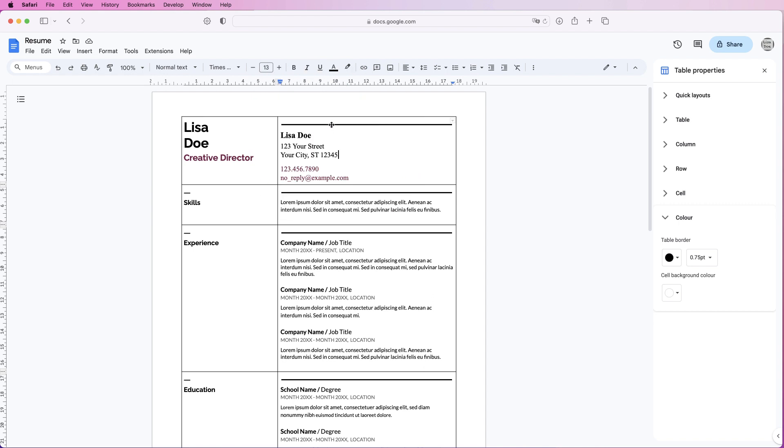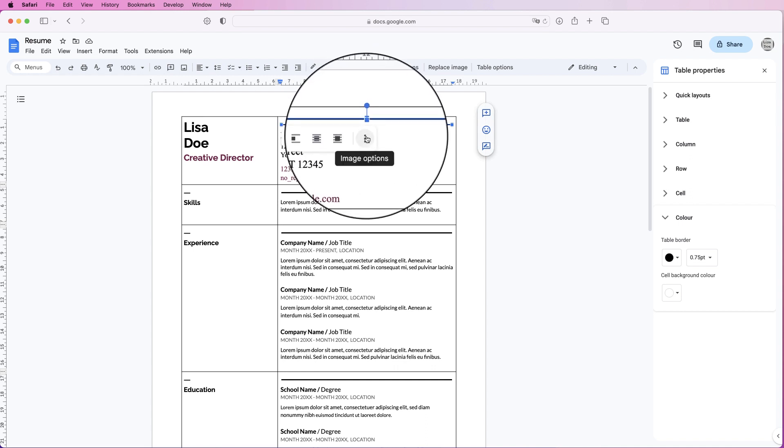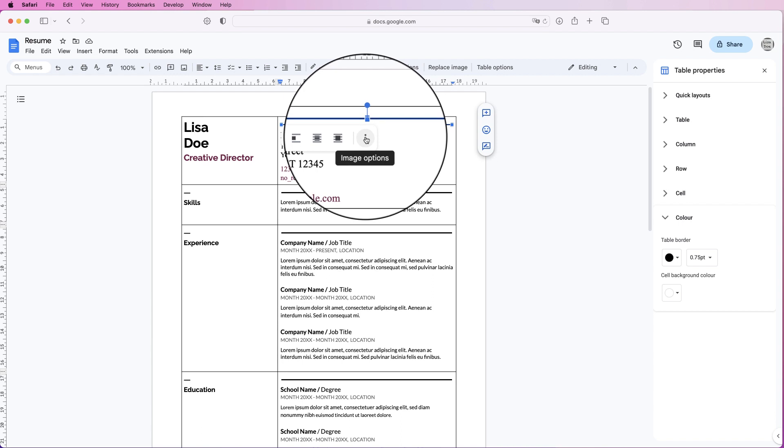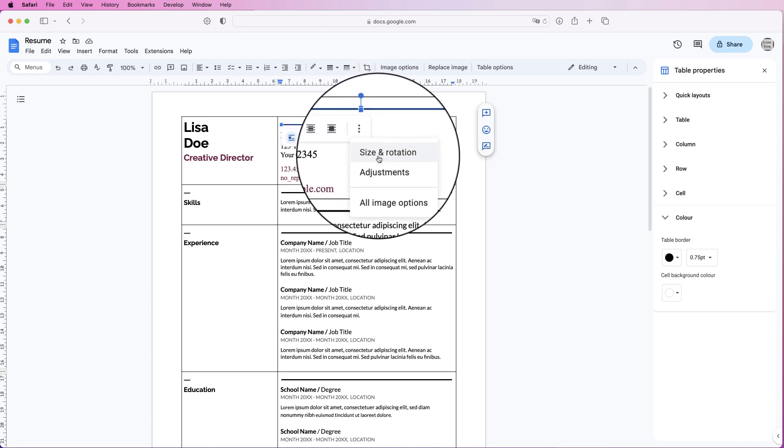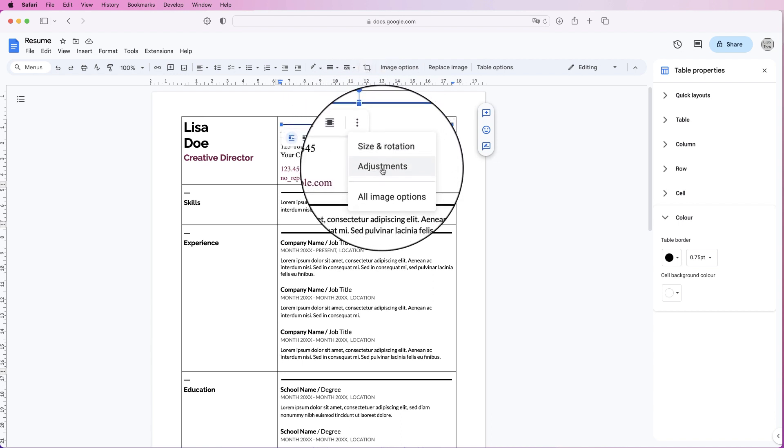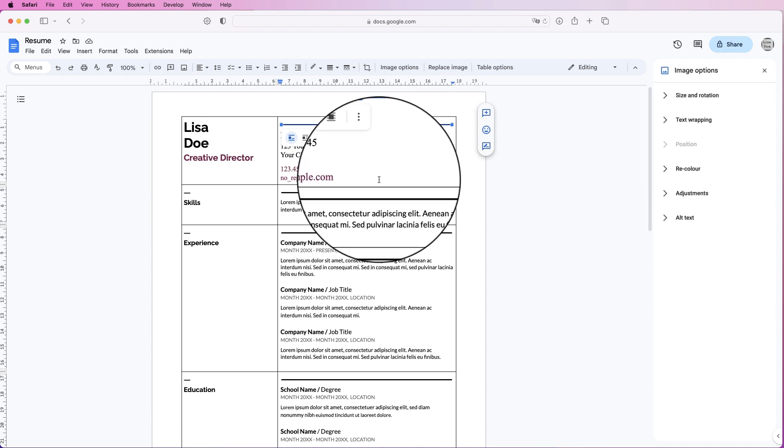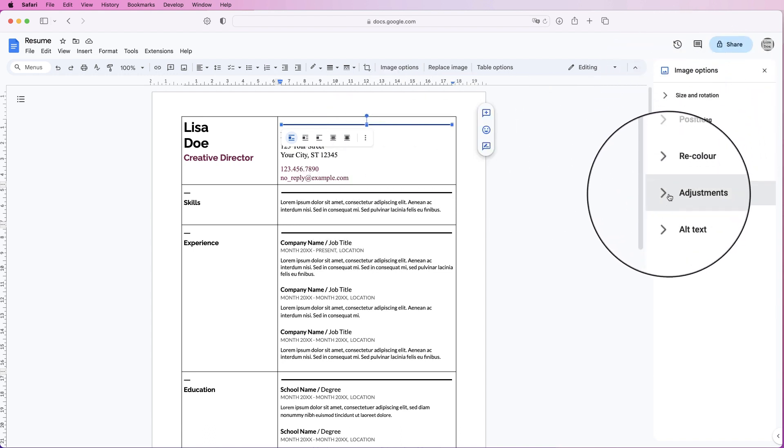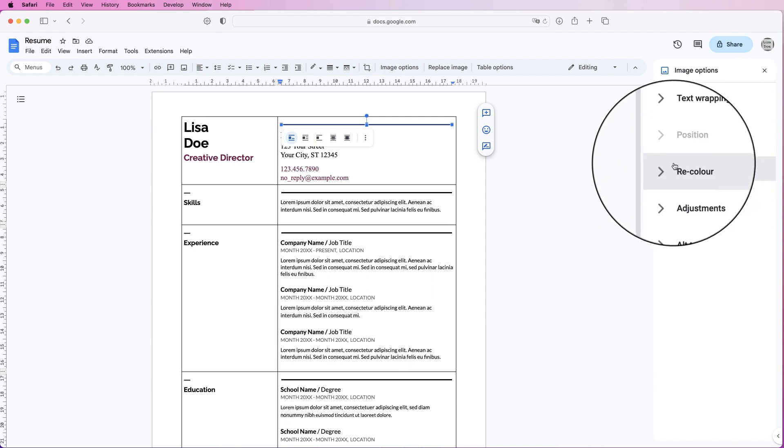These lines here are actually images. If I click on it, you can tell it's an image because if I hover over these three dots, it says image options. If I click on it, it gives me options to size and rotate it, adjustments, or all image options. If I click on all image options, I can go over here and make some adjustments.